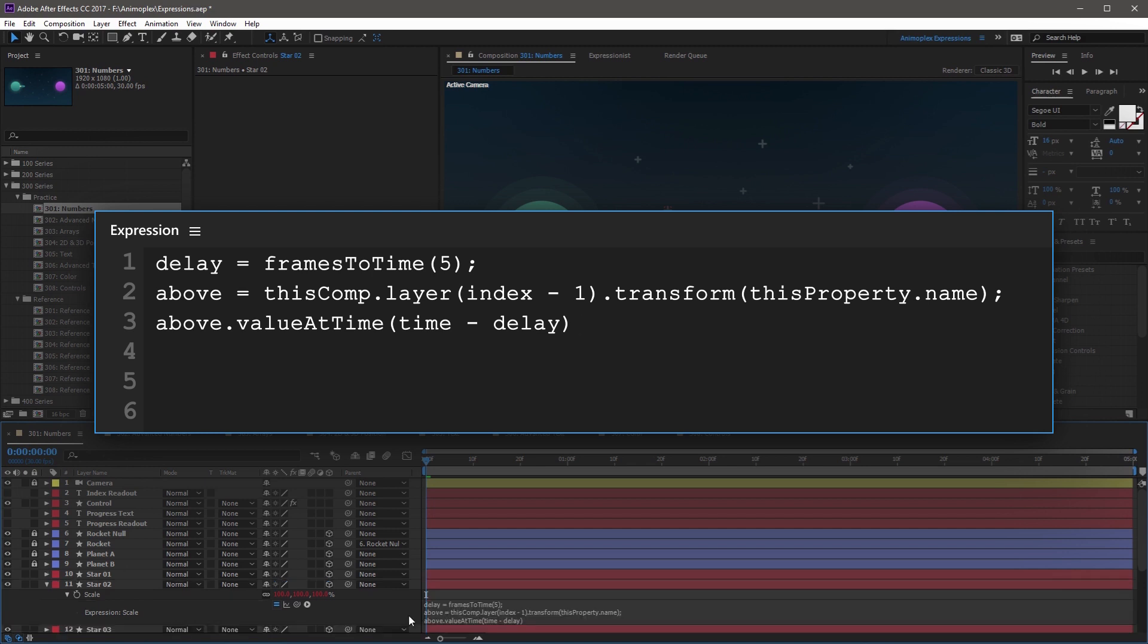So this expression references the property specified in the above variable, and then it looks for the value of the property at the current time, minus the number of frames specified in the delay variable.